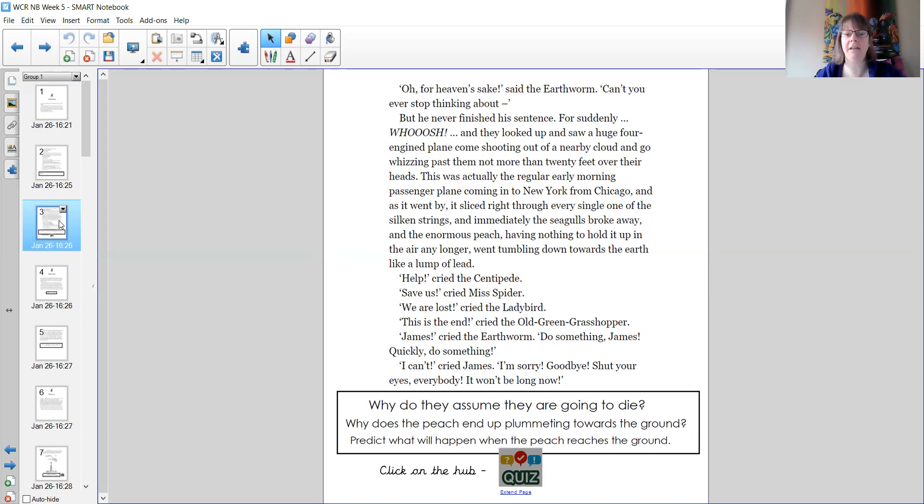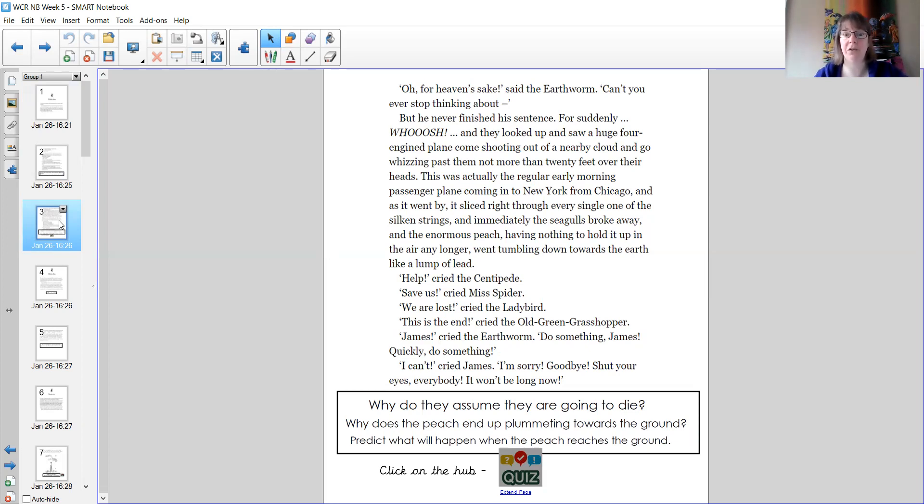So why do they assume they are going to die? And why does the peach end up plummeting towards the ground? And can, the last one, can you predict what will happen when the peach reaches the ground?